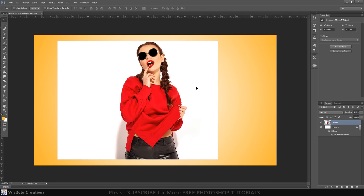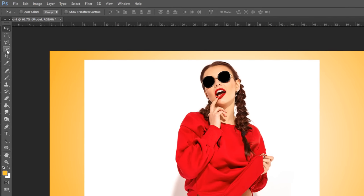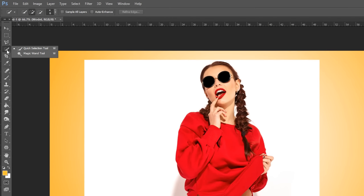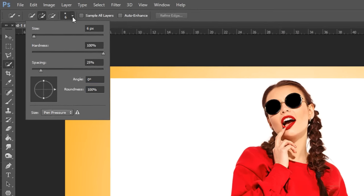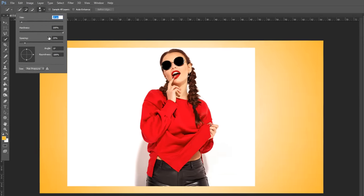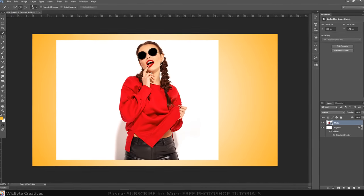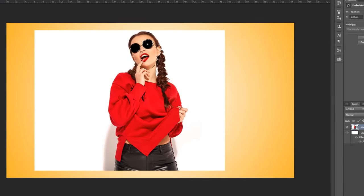Next, we'll separate the subject from its background by making a selection around the subject. There are many ways to do this, but for this example, I'll use the quick selection tool. If you're using this tool as well, make its radius anywhere between 5 and 10 pixels. Drag the tool over the inside of your subject to select it.